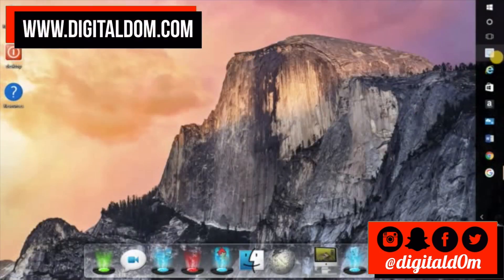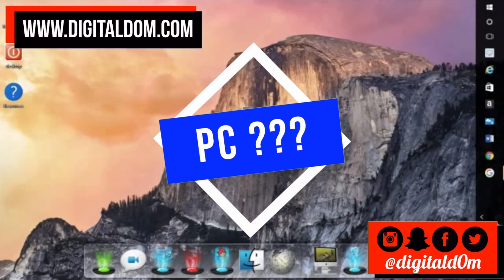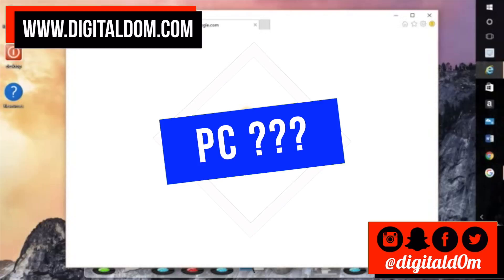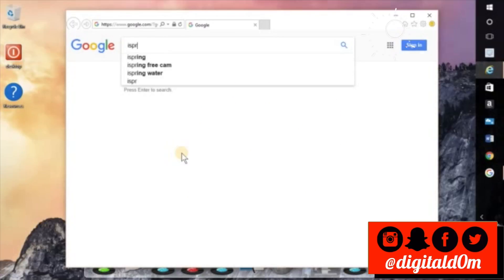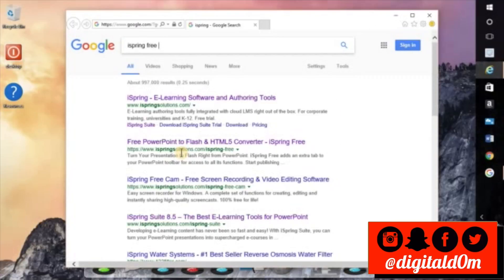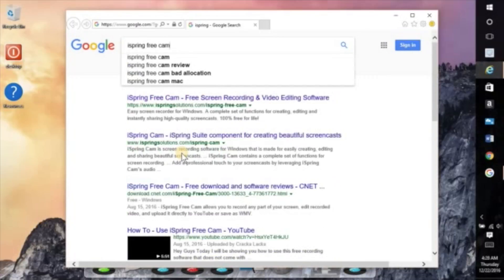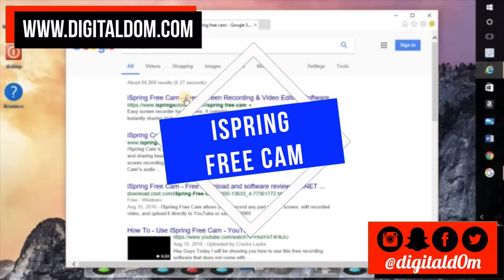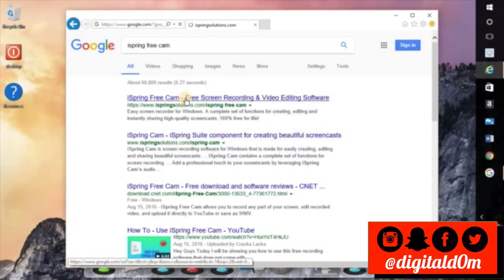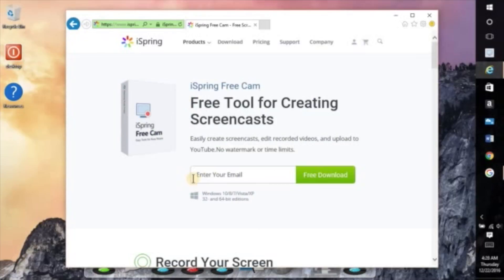Well what about the PC users? So for PC there's a free option that I found and the free option is called iSpring Free Cam. I know there's probably a bunch of great paid options but this one is free. The quality is so-so but you can go to the website, I'll put the link in the description.